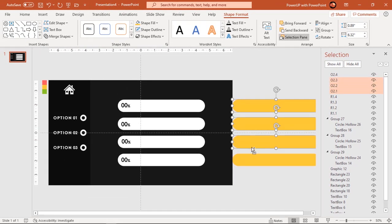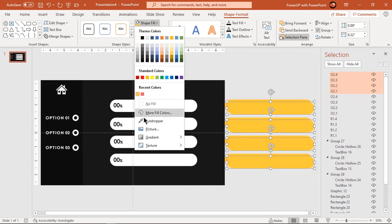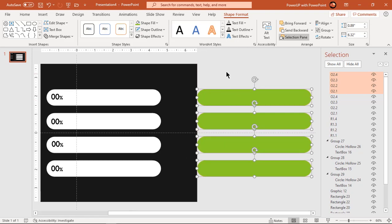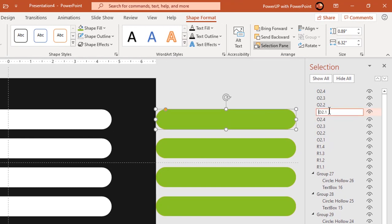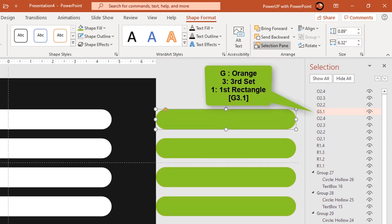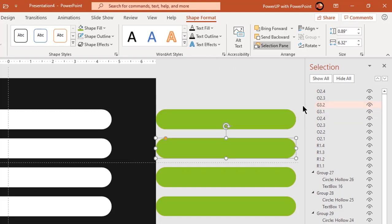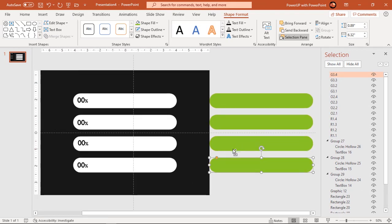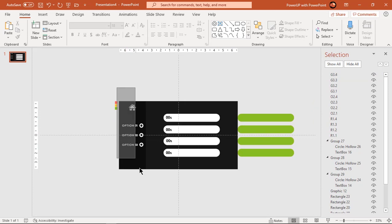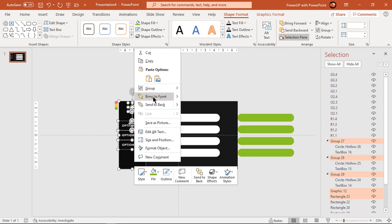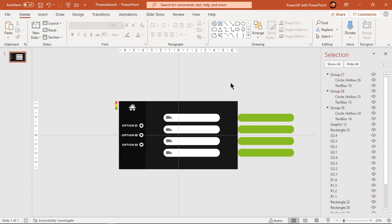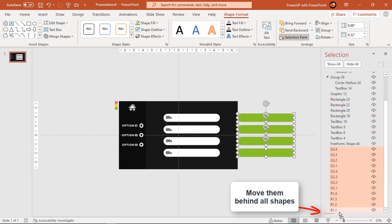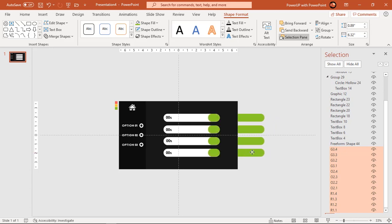Now create another duplicate set using Ctrl+D and follow the same process. All these rectangle shapes must be aligned perfectly one over the other. In total there must be three sets of rectangle shapes because we have three options in our design. Now select all elements on the left side of our design and bring them to front. Next select all rectangle shapes and move them behind all the shapes.